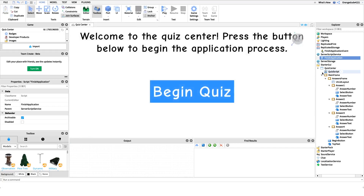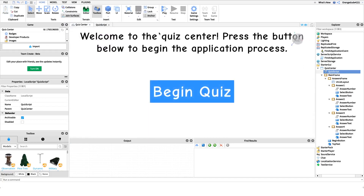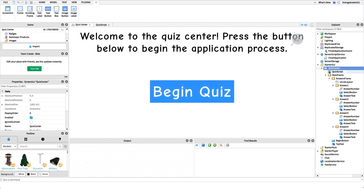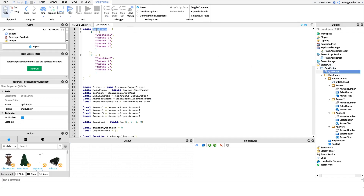Now you're probably wondering how to configure the questions and answers — that's probably the most important part of this application center. If we go back into the game you'll see the starter UI panel and the quiz center UI. There's a quiz script underneath it, and this is where we actually specify our questions and answers. Double-click that script to open it up — you'll see a variable at the top called 'questions', which is a dictionary.